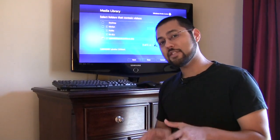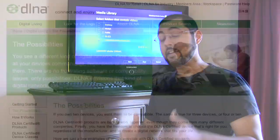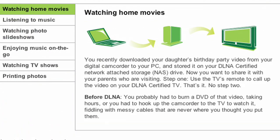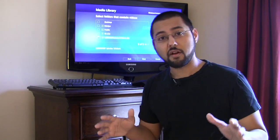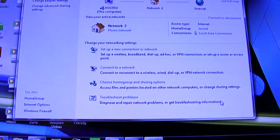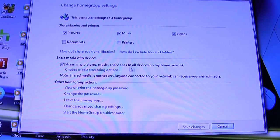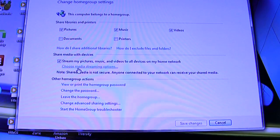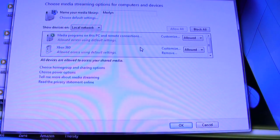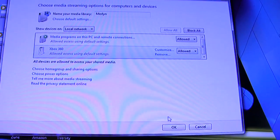Windows 7 has built-in functionality that allows you to share all your media libraries to devices that support DLNA. DLNA is a standard that makes it easy for computers, phones, and cameras to share content without needing any weird protocol work. Go into Control Panel, click Network and Sharing Center, then Choose Homegroup and Sharing Options. Click 'Stream my pictures, music and videos to all devices on my network.' You can then choose media streaming options - it already sees our Xbox 360. We hit Allowed and hit OK.